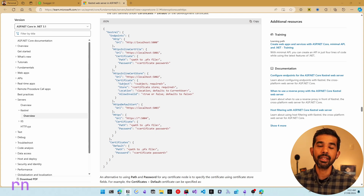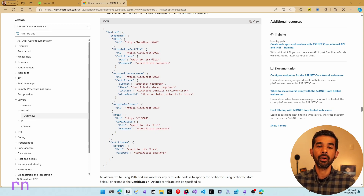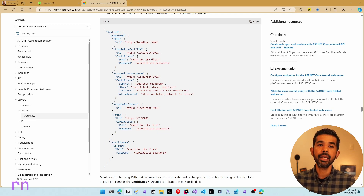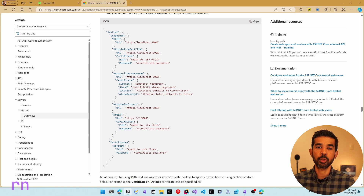That covers all eight different ways you can override your application URLs for your ASP.NET Core application. If you liked this video, please hit the like button. If you want to be notified of future videos, please hit the subscribe button. Thank you and see you soon in the next video.